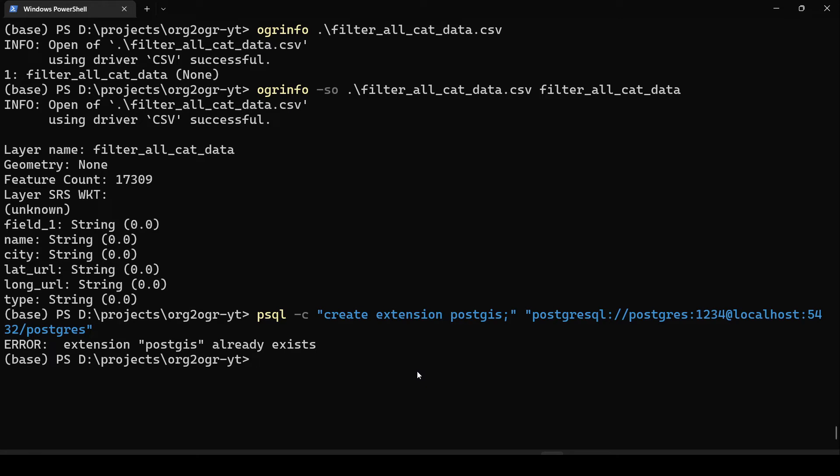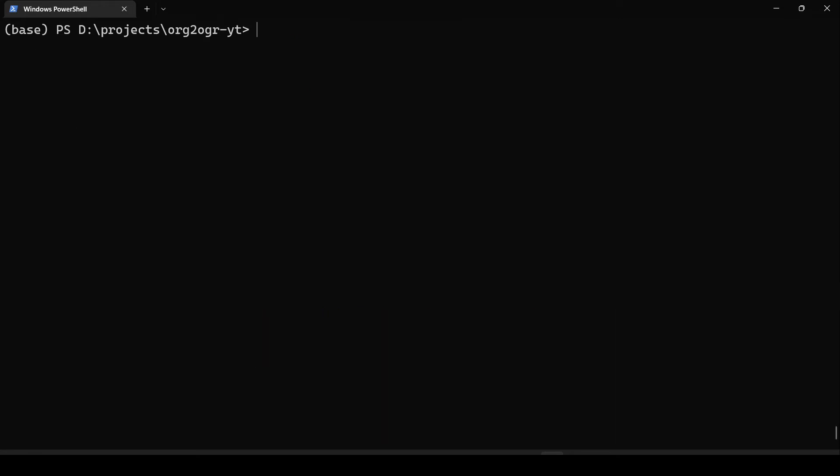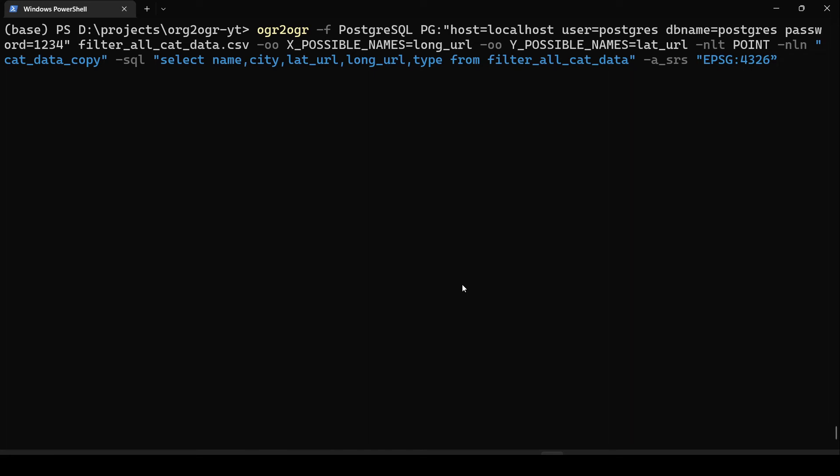I am on my terminal. Let us clear this and paste the entire command and run it. As you can see, there was no error as such, and now let us see if it got inserted into our database.